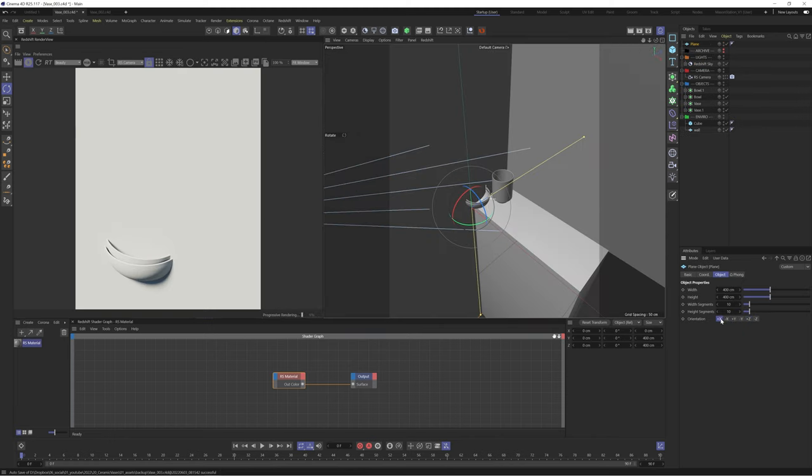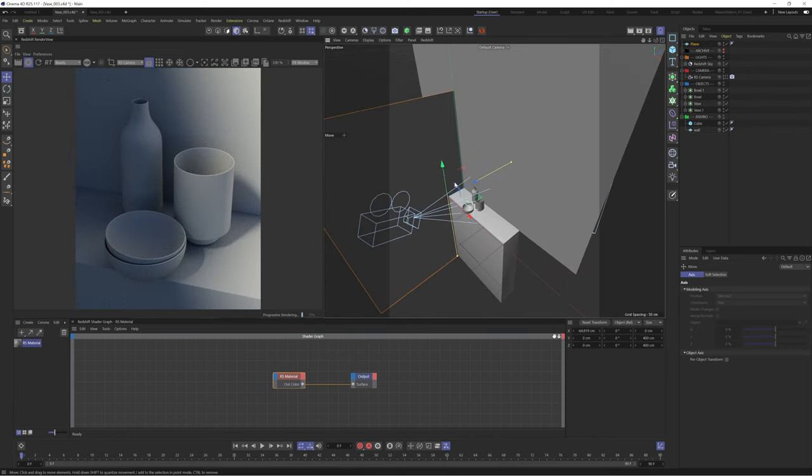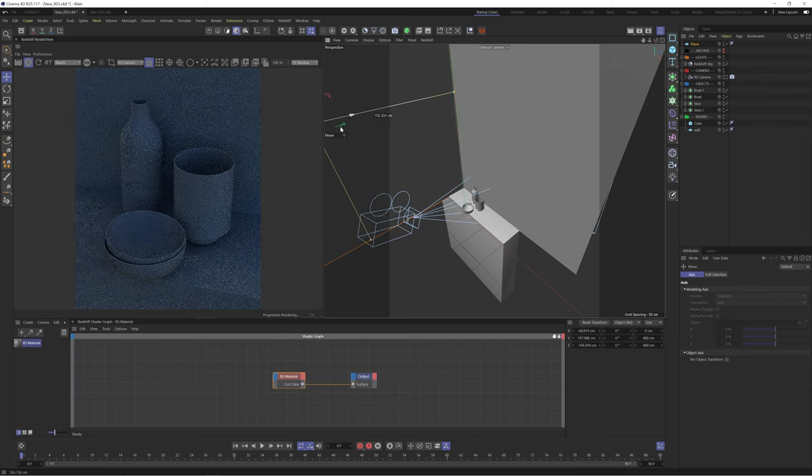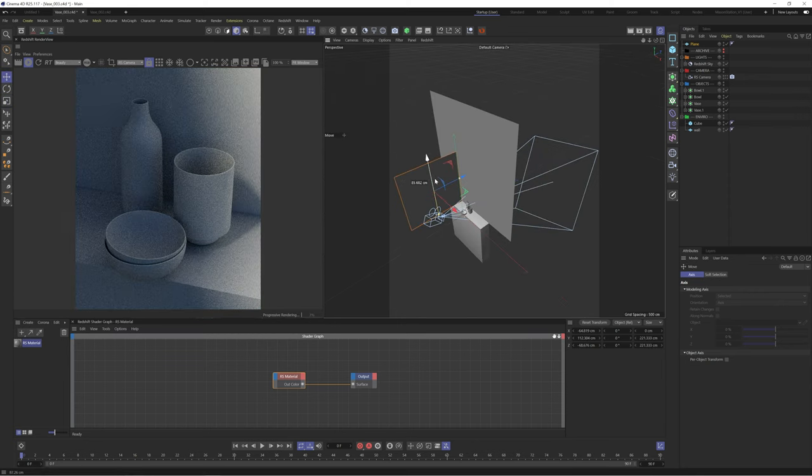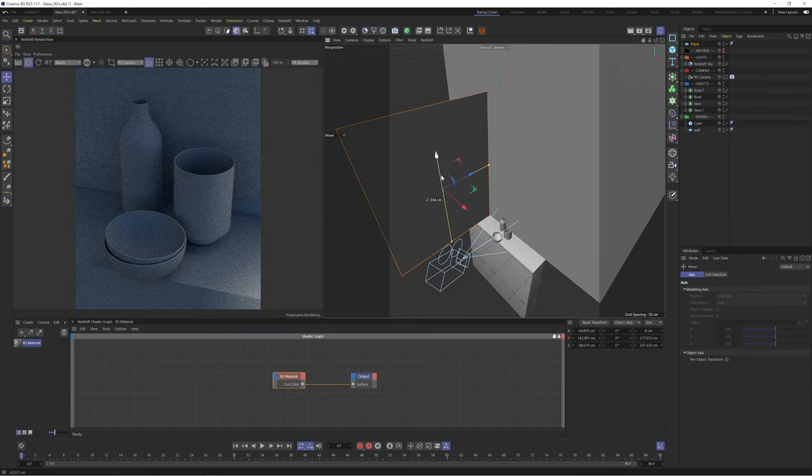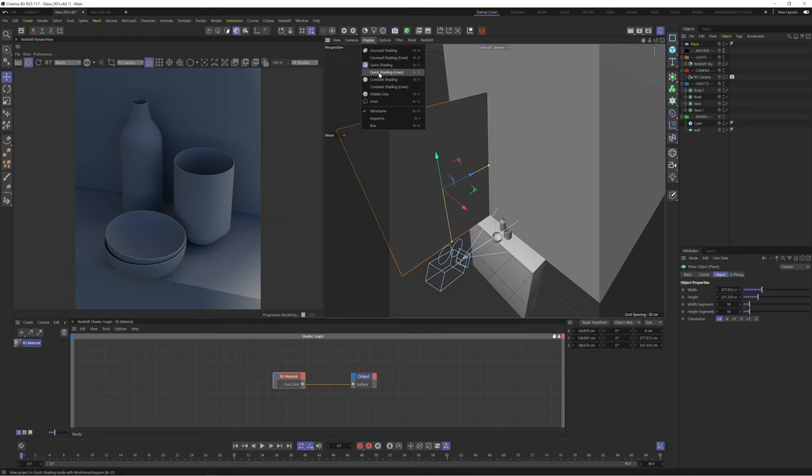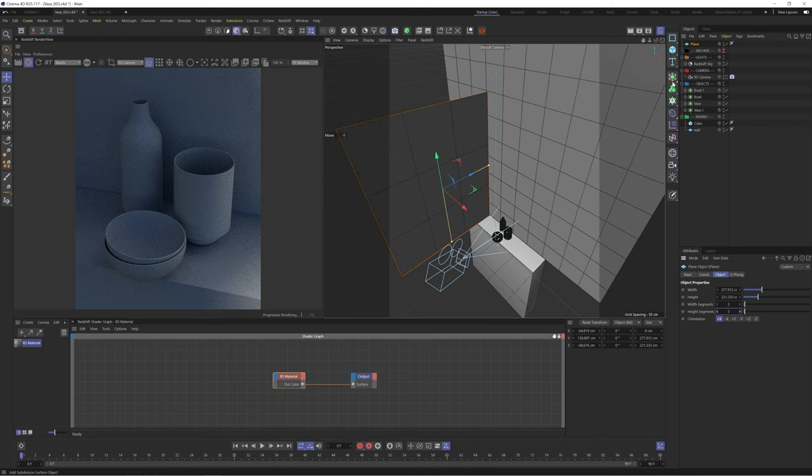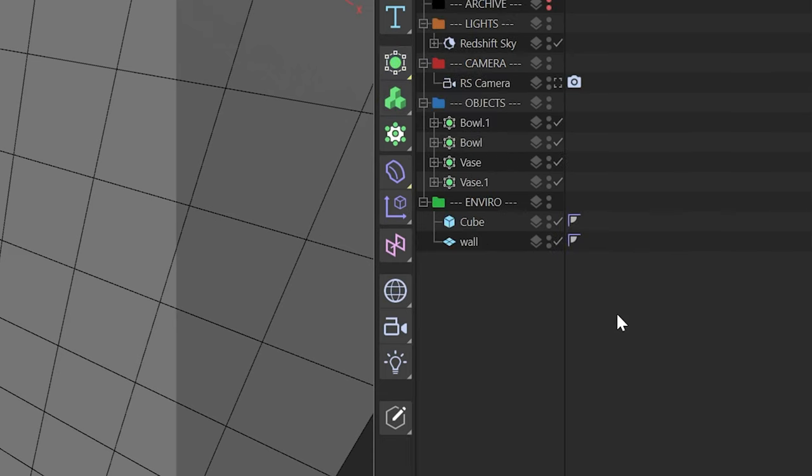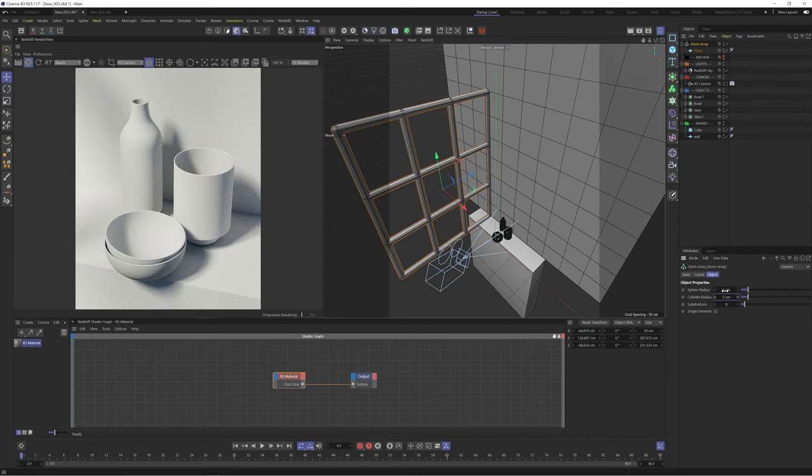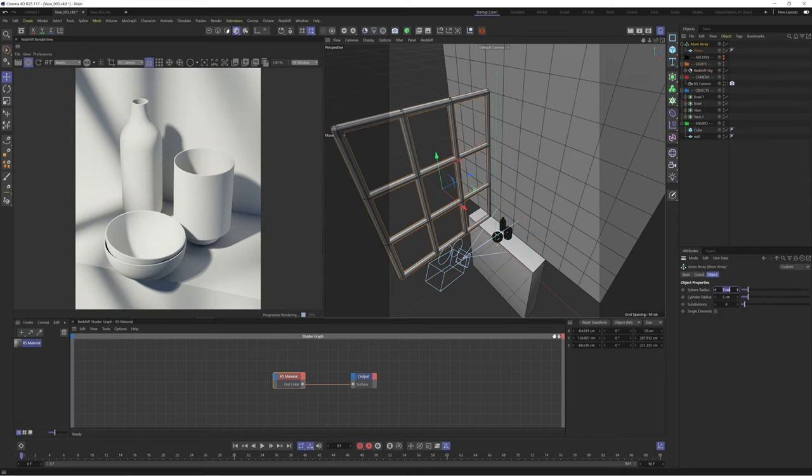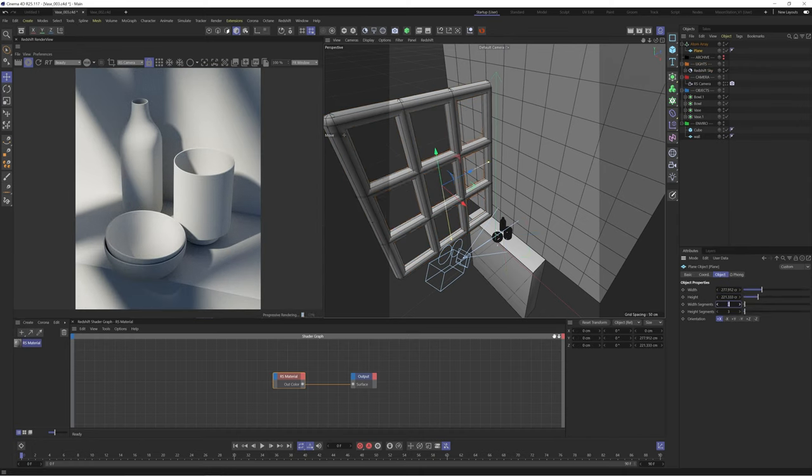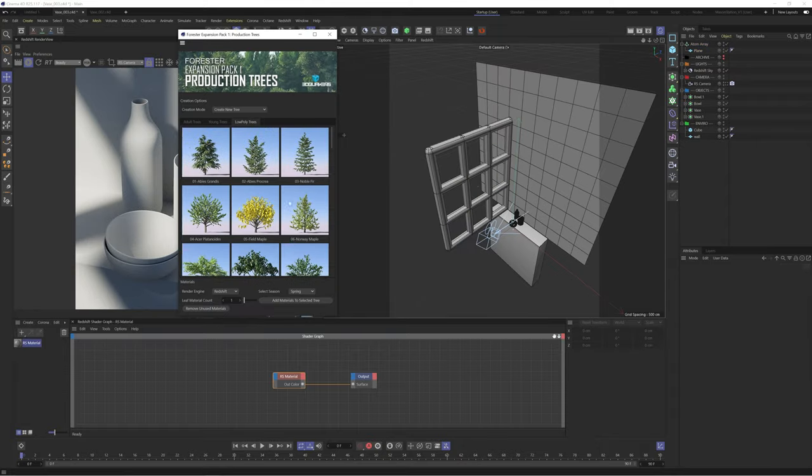We'll start by grabbing a plane which we will then use to turn into a window. We'll move this to the left of the scene where the light source is coming from, which will temporarily block our lighting. We're going to use an effector called Atom Array which will convert our edges into cylinders, simulating a window-like structure. This is great because we can adjust the radius of the window and also adjust the number of polygons in our plane to affect the style of window.